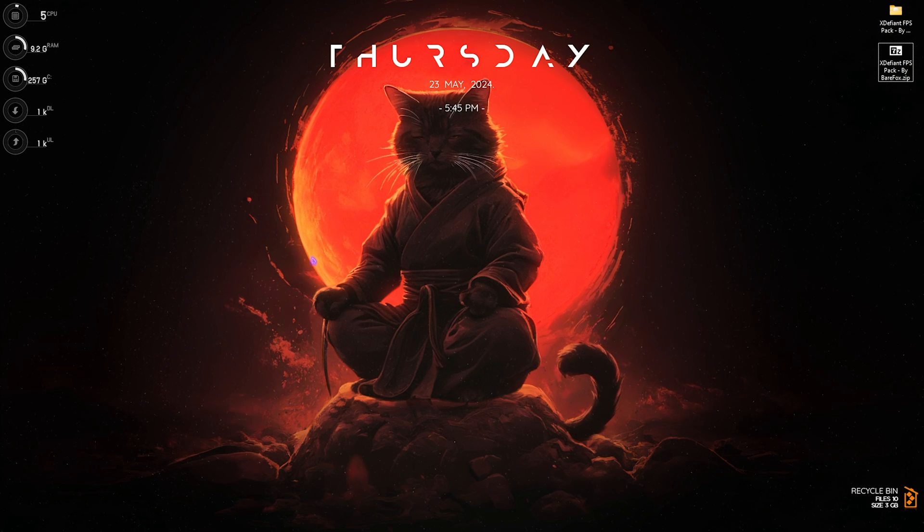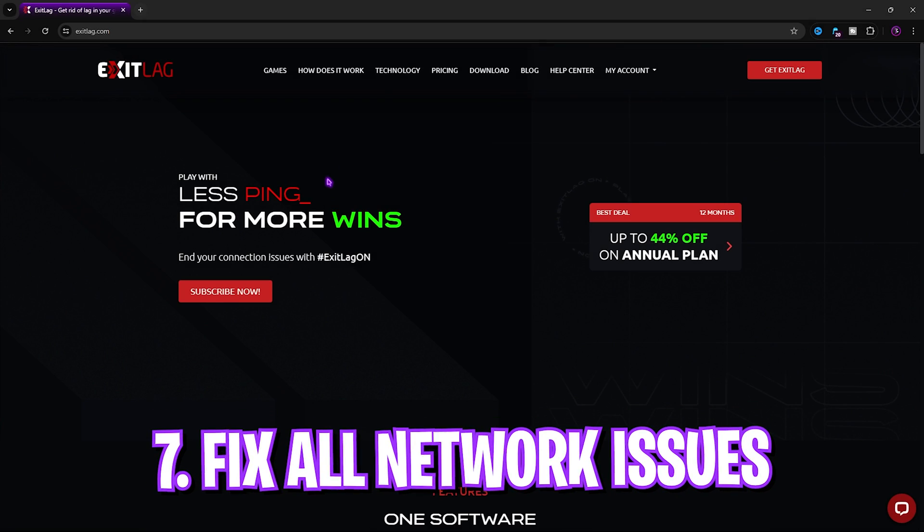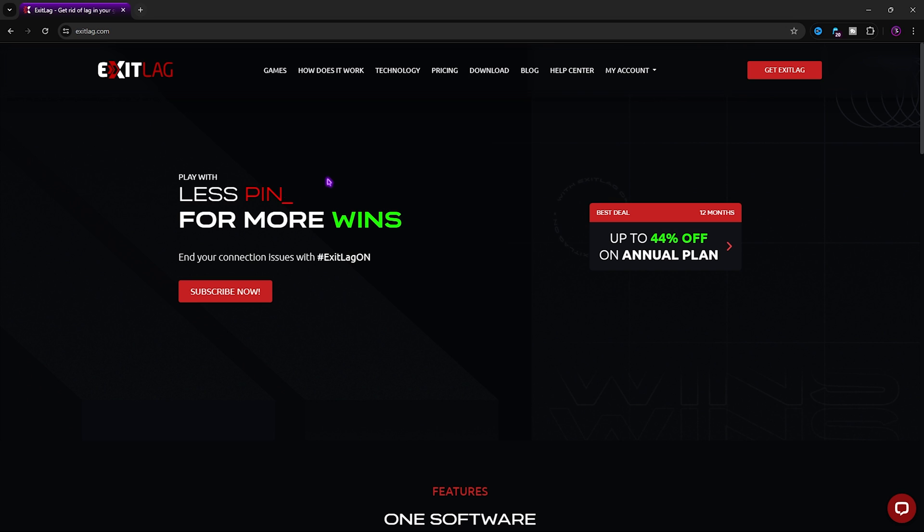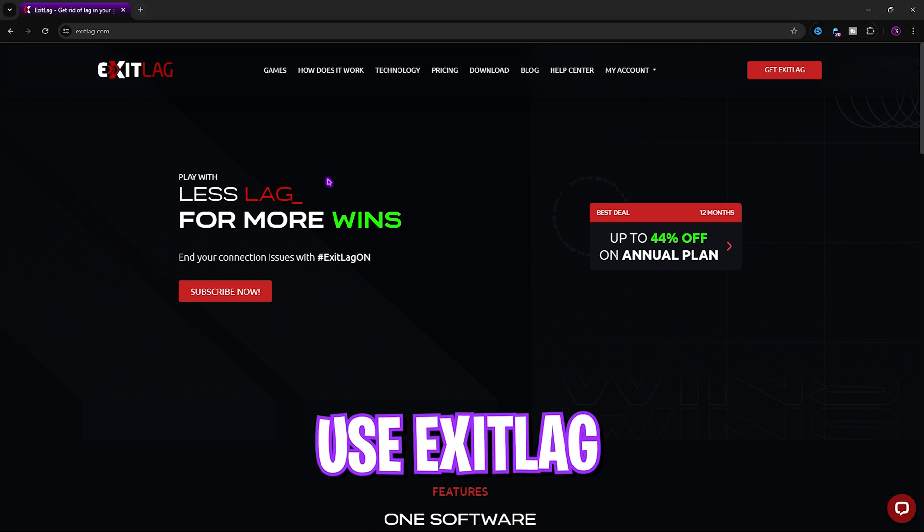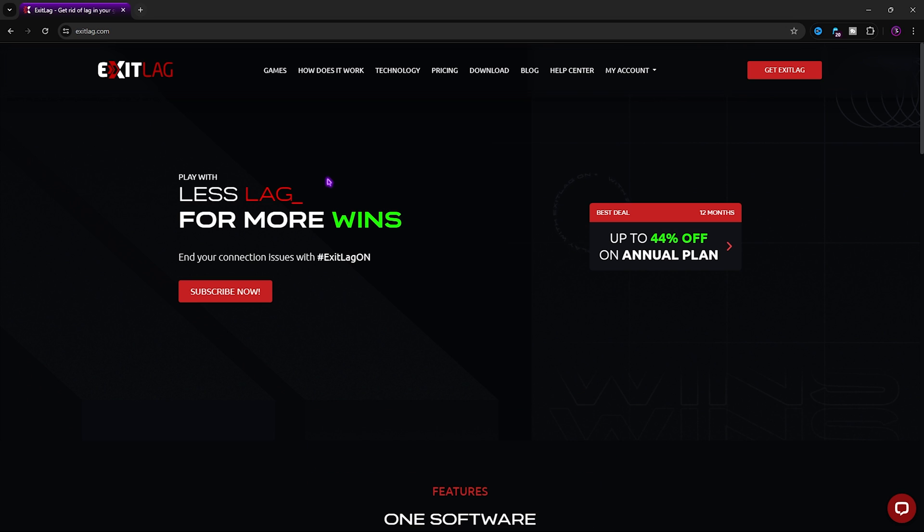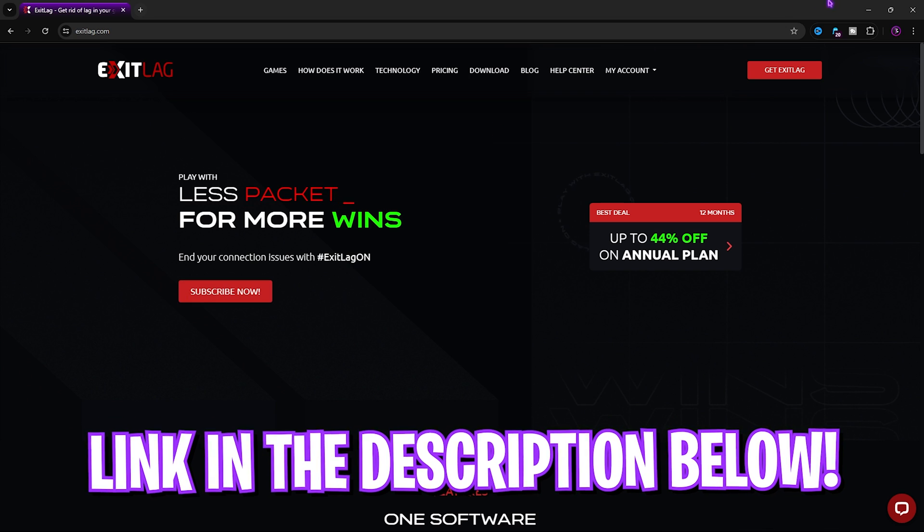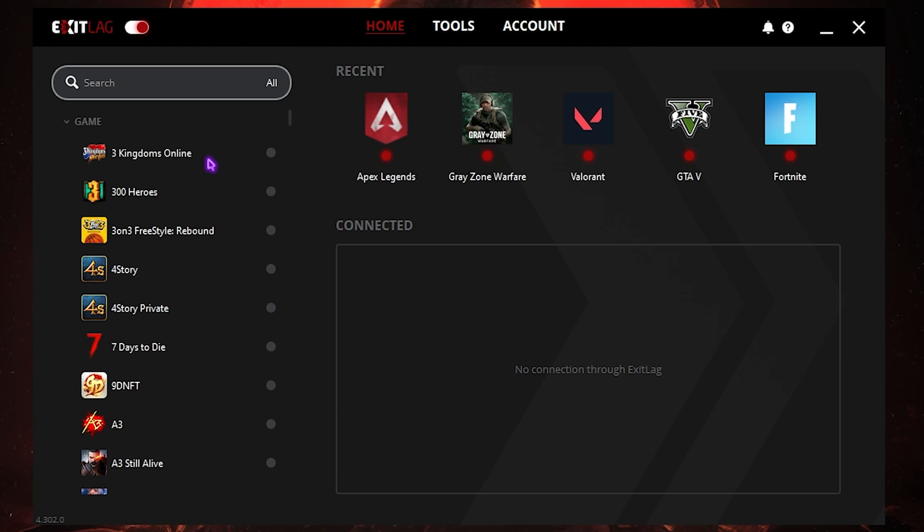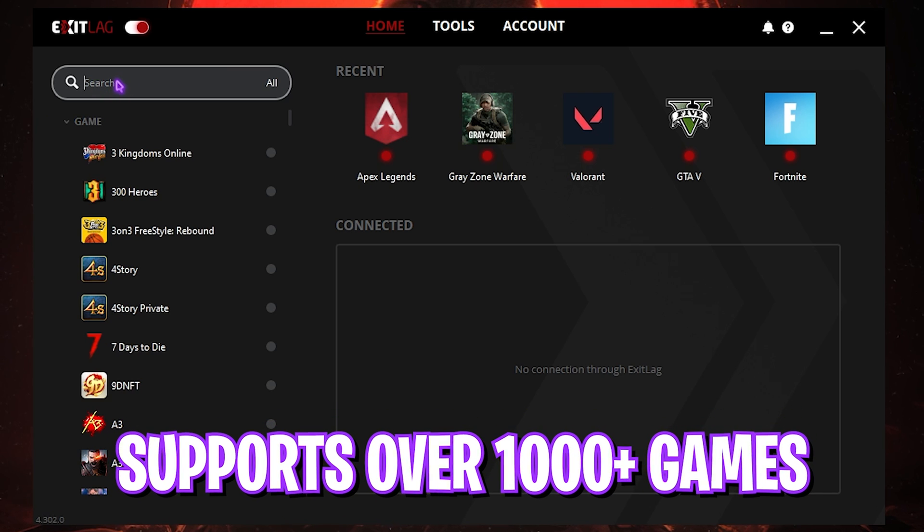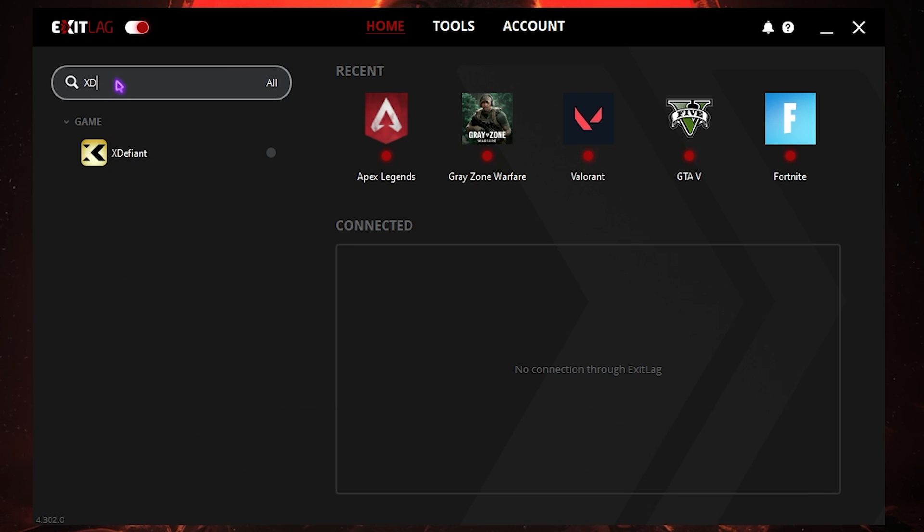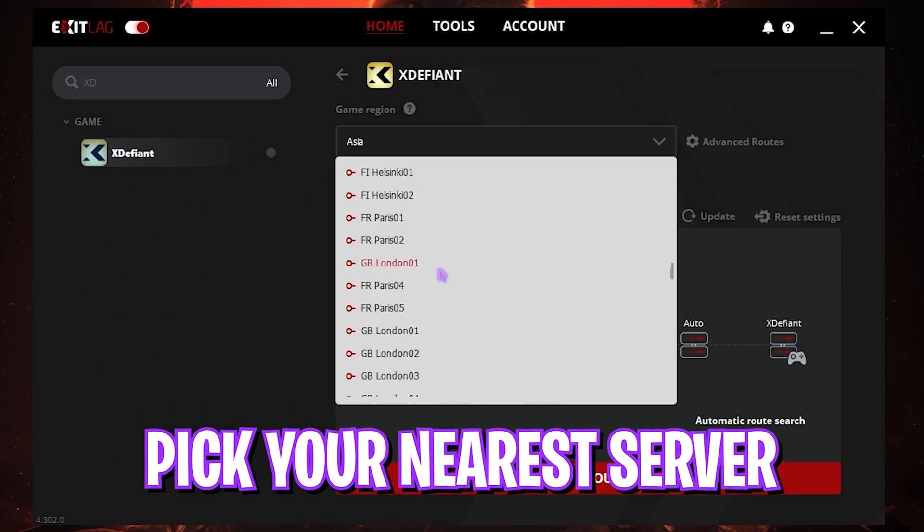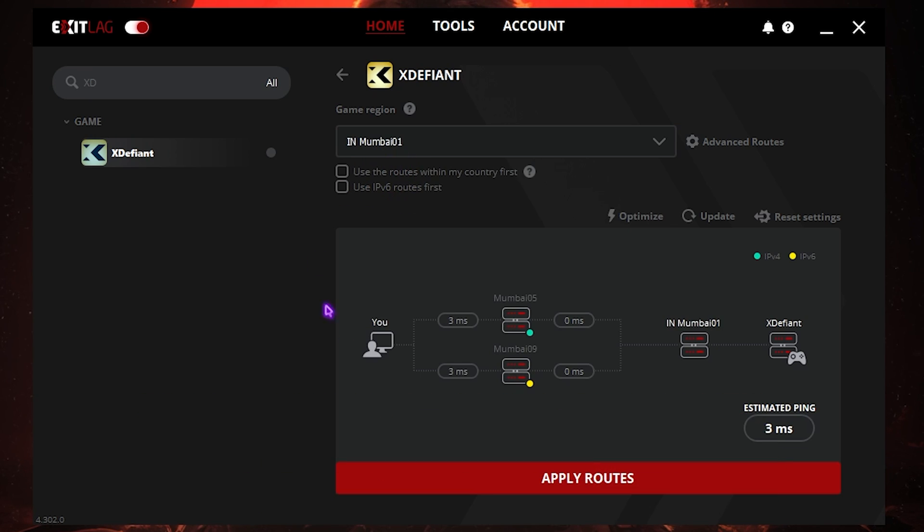This will ensure that your virtual memory is set up perfectly for gaming. Next step is fixing all of your internet issues using Exit Lag. Exit Lag is a pro choice to fix all of your ping issues, packet loss issues, jitter and so much more. You can download it from the link in the description below. Once you open up the application, it should look like this and it is very minimal. On this list you can find over 1000 games to choose from.